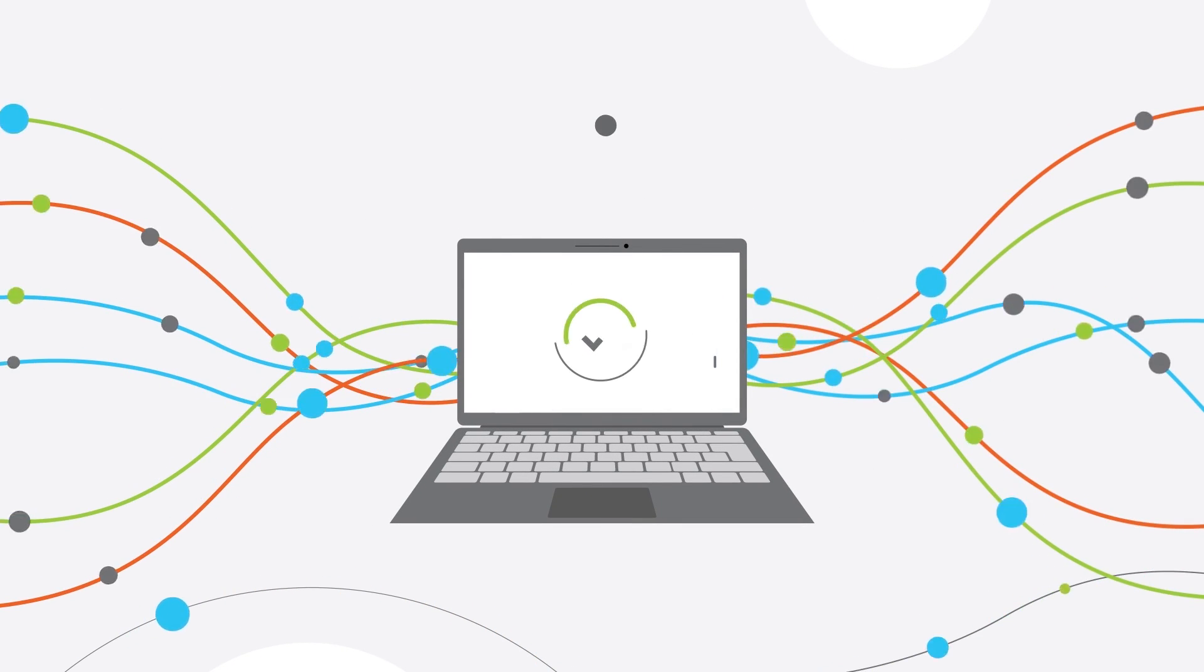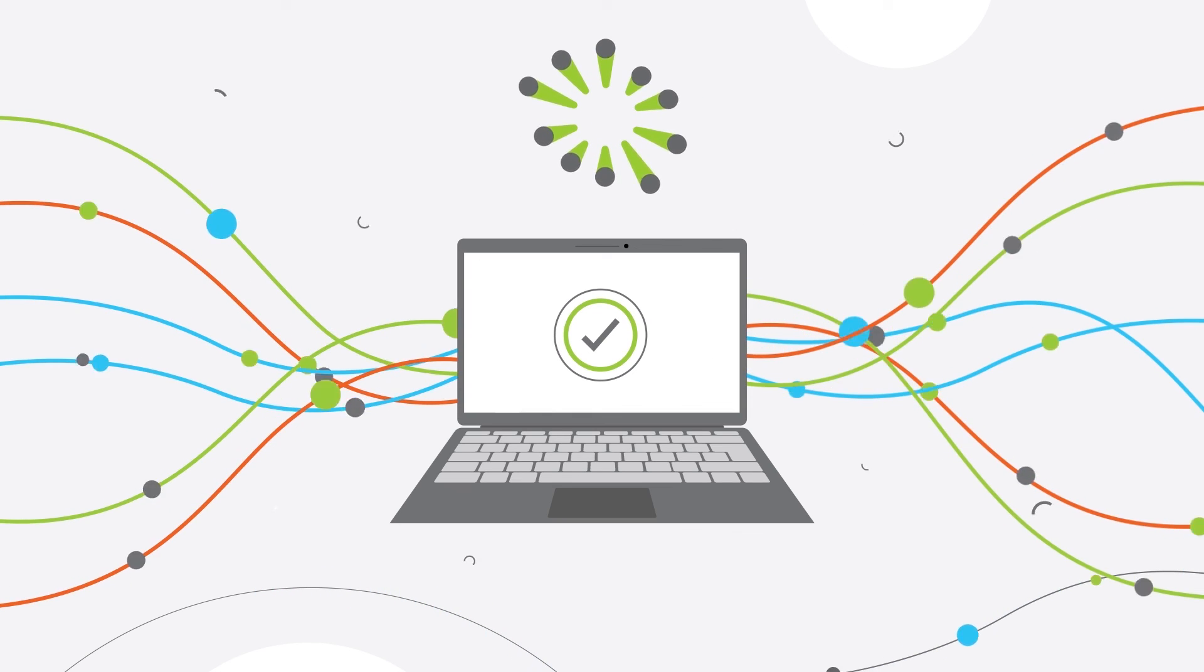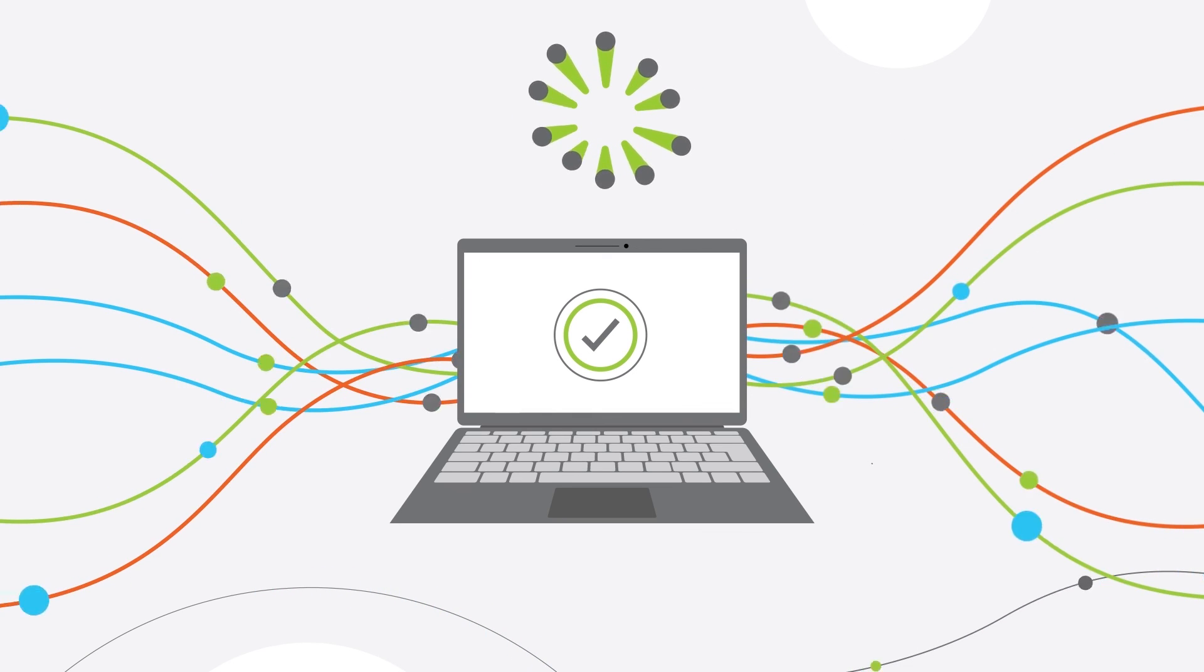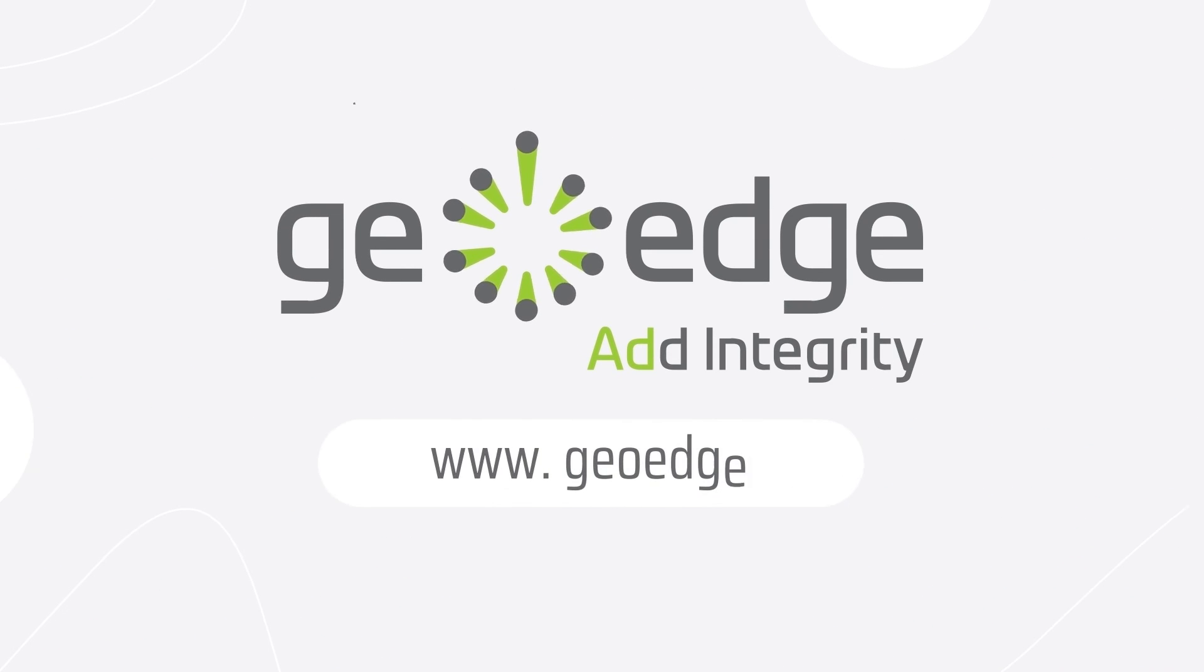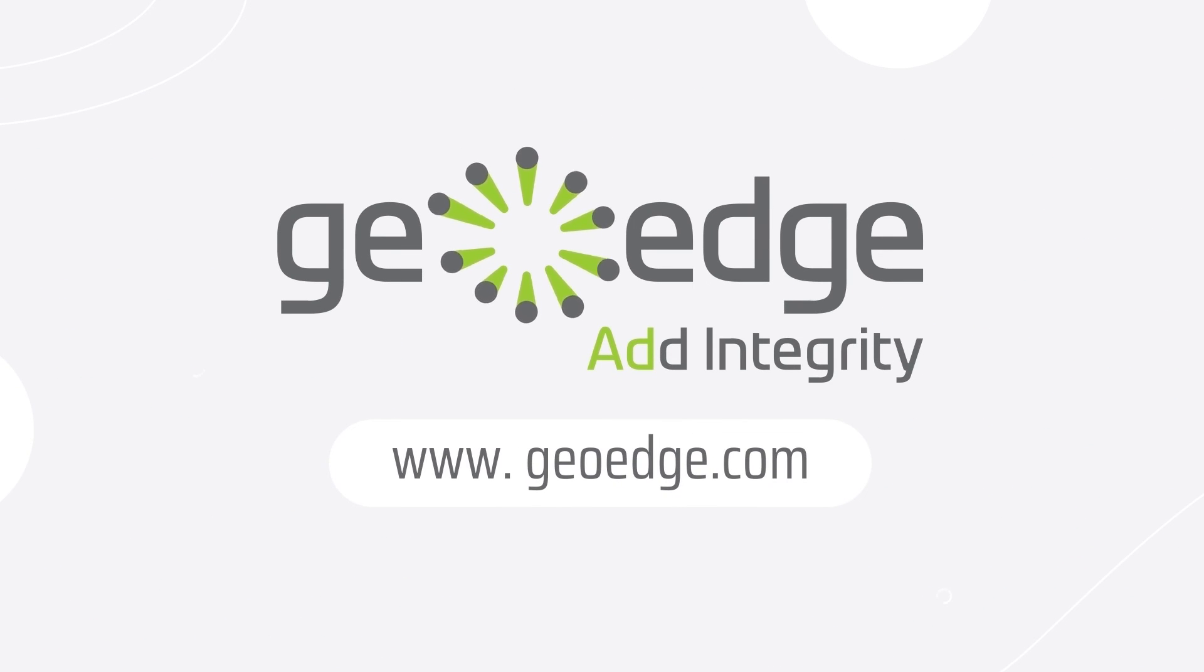With AdWatch, off-brand ads are out of sight and out of mind. Transparency starts here. Experience complete control today with AdWatch.